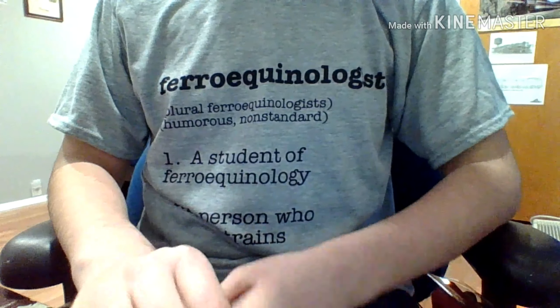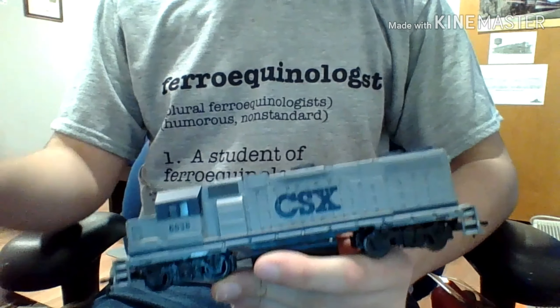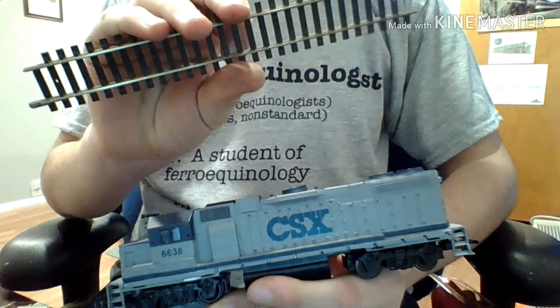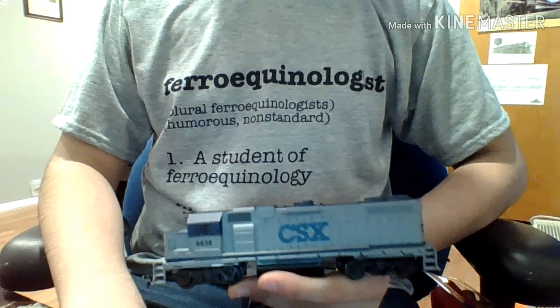Hey everybody, DLMW664 Productions here, and today I'll be showing you how to maintain and clean some HO scale equipment. So, let's get into it.